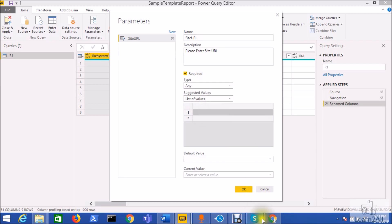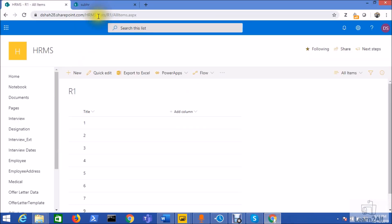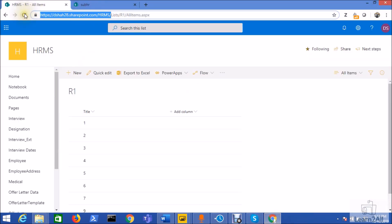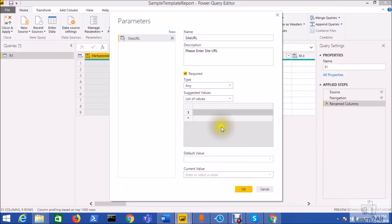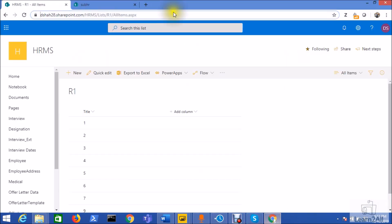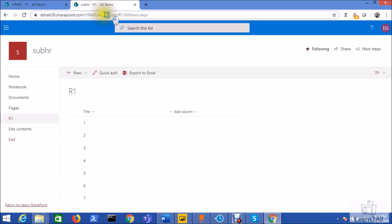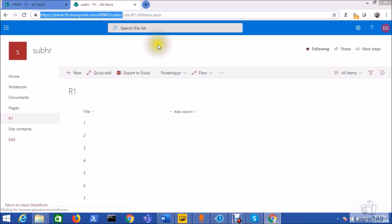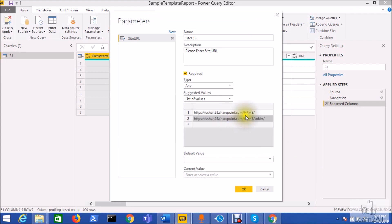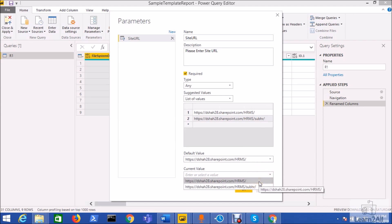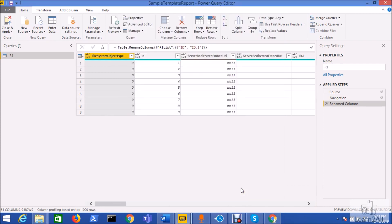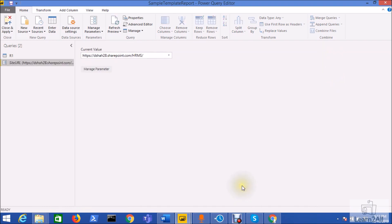Now select any type from here, suggested value select list of the values. Enter all the site collections URL over here. I have 50 site collections so add all 50 site collections over here. Currently I'm just adding only the two site collections URL. So I'm just adding those values, make sure that you will add this slash at the end. Default value if you wish to add any default value I'm going to put this value. Current value, the current report is generated with this HR site right now so just click on the ok button.